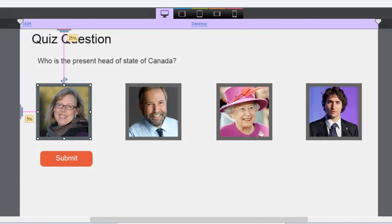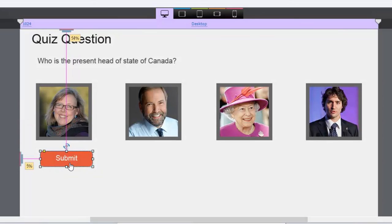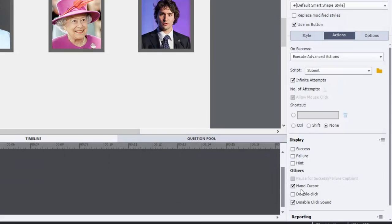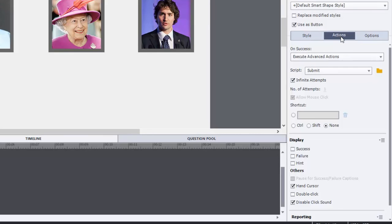So the next advanced action that you need is the submit button. So this is nothing fancy here. It's a smart shape that I'm using as a button, but you could use a regular button as well. And I've also checked off the hand cursor and I've disabled the click sound. Again, those are just personal preferences. But here's the on success action. This is under the actions tab of your properties panel. You'll see a script for submit. Let's take a look at what's included in that submit. But first, let me tell you about a couple of objects that are presently on the screen.